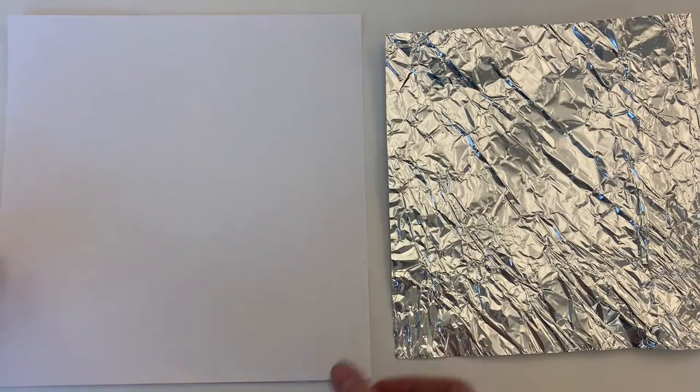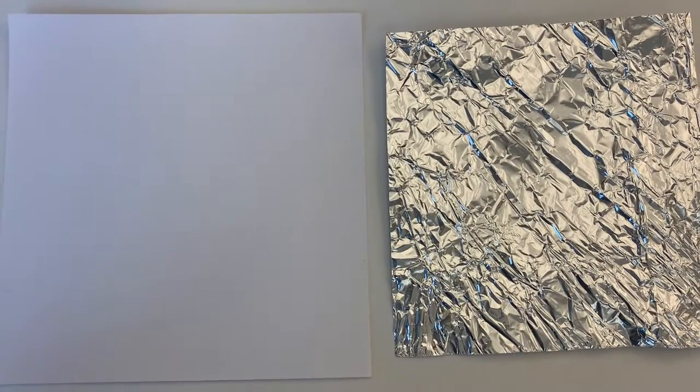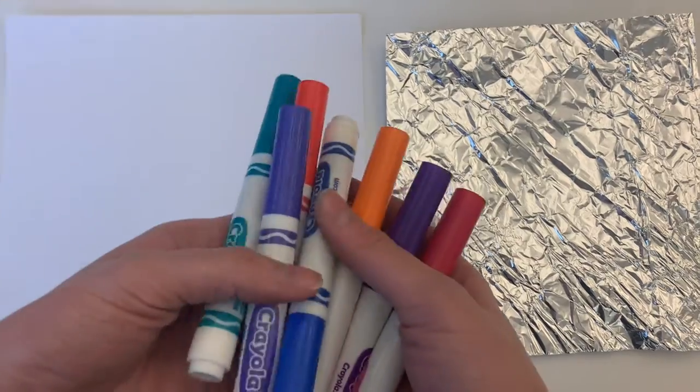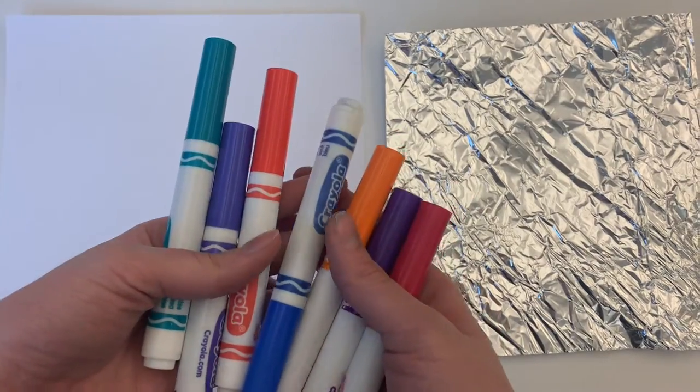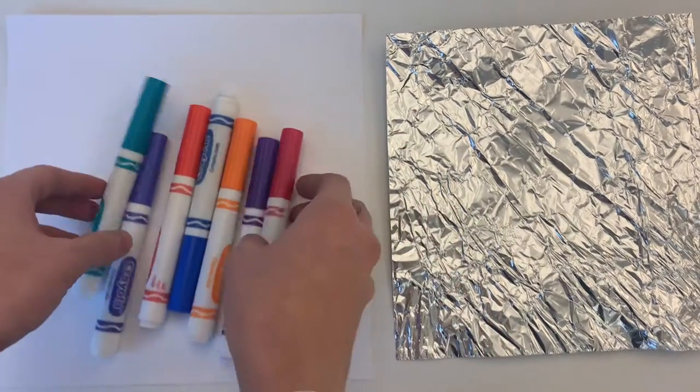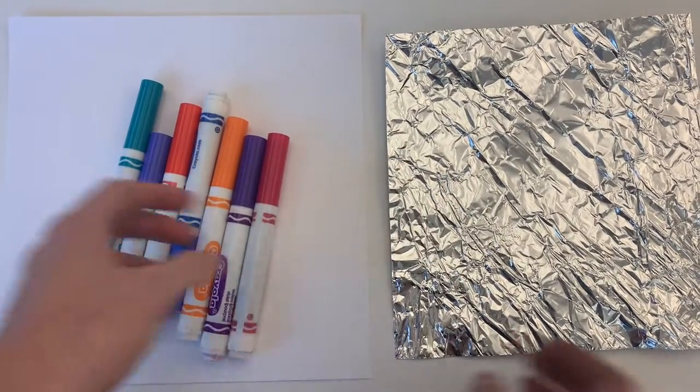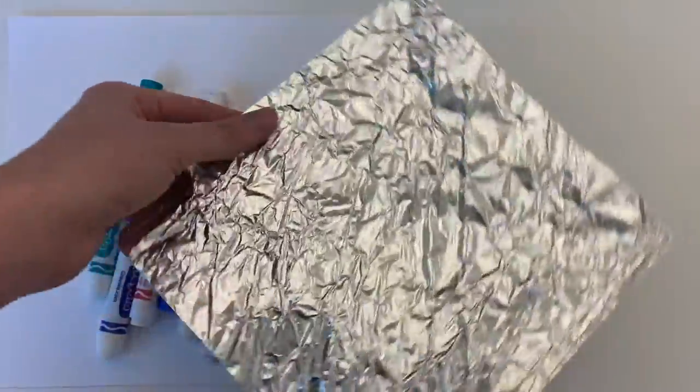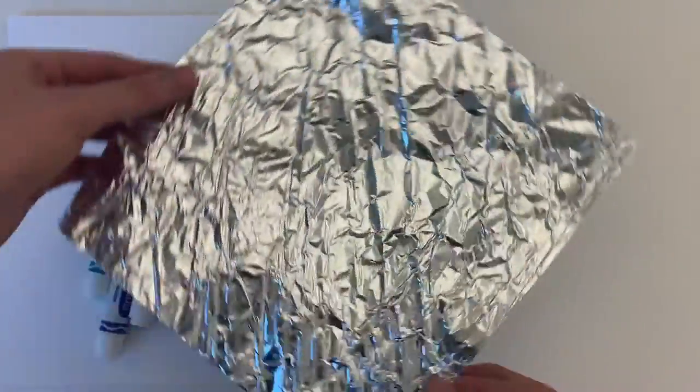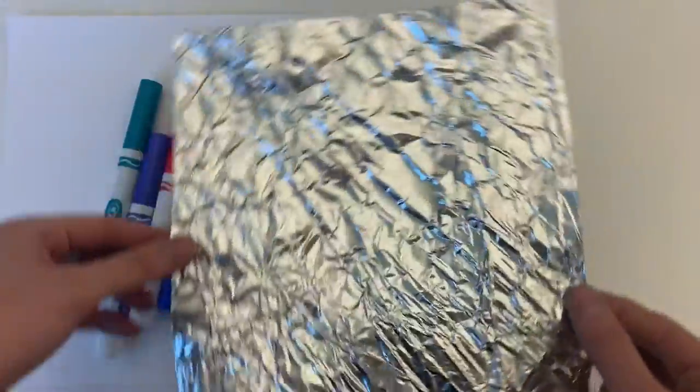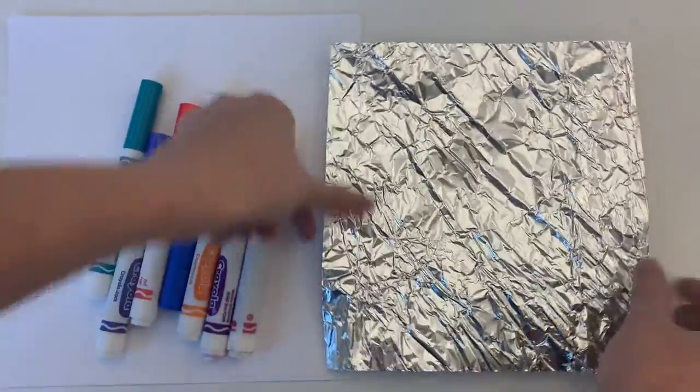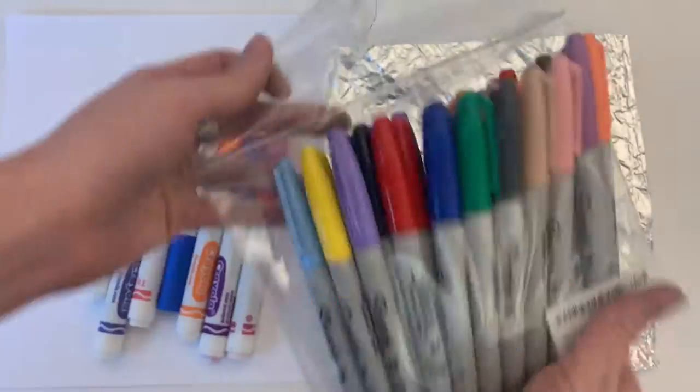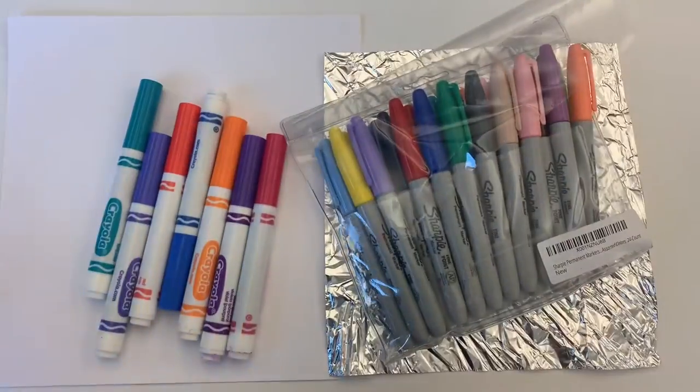So you have an option with what materials you use today. You can choose a piece of paper and some washable markers or you can choose a piece of tinfoil with some different colored sharpies.